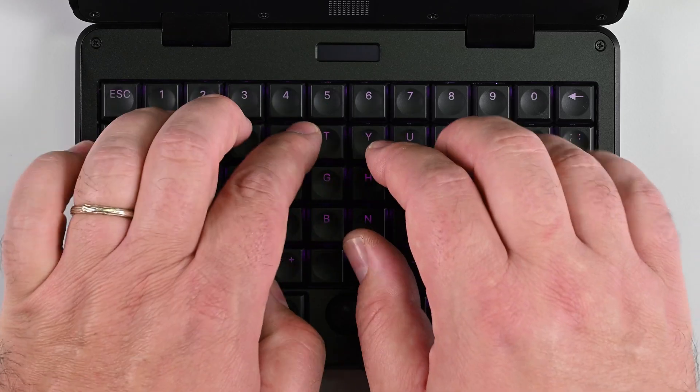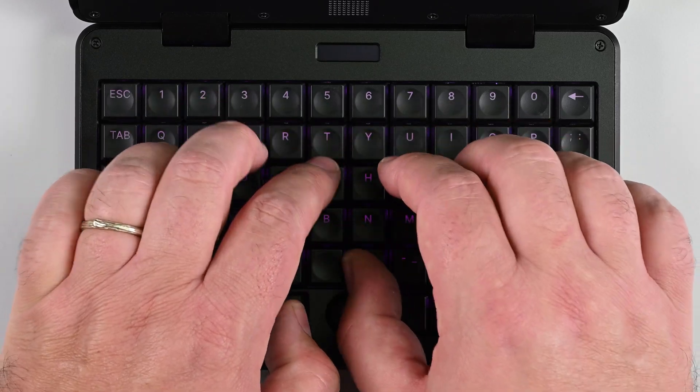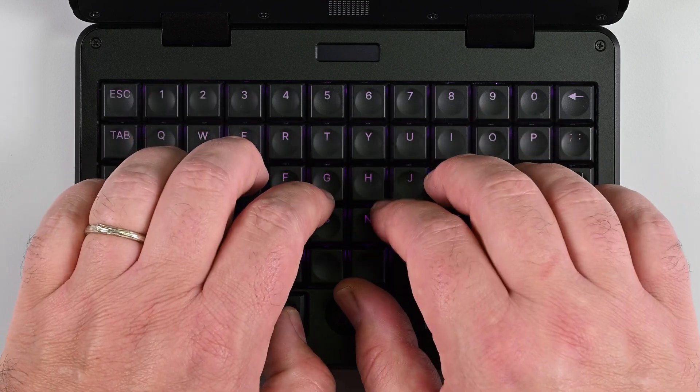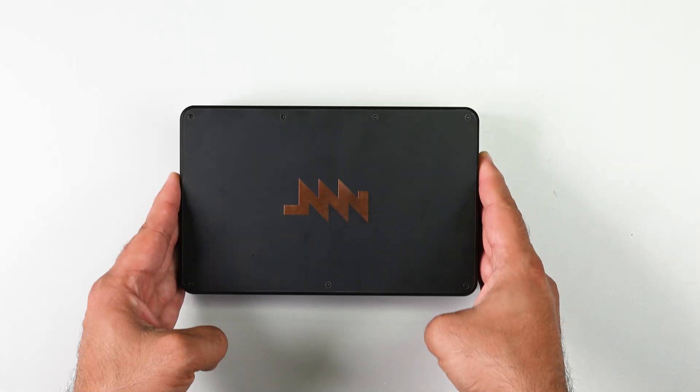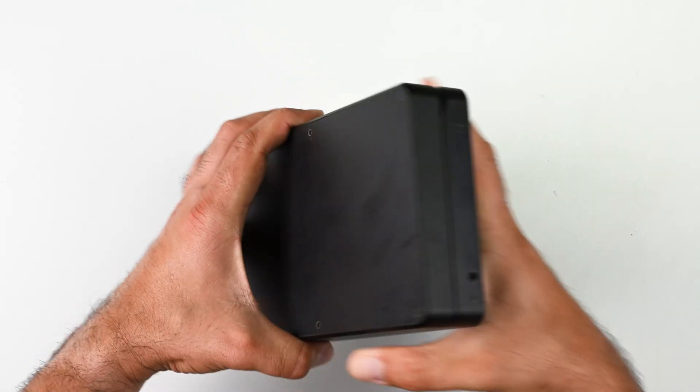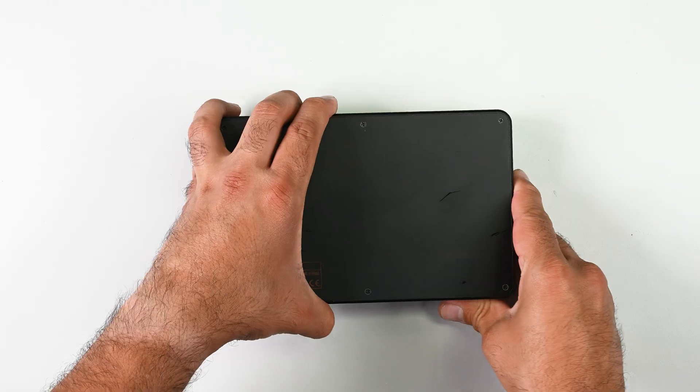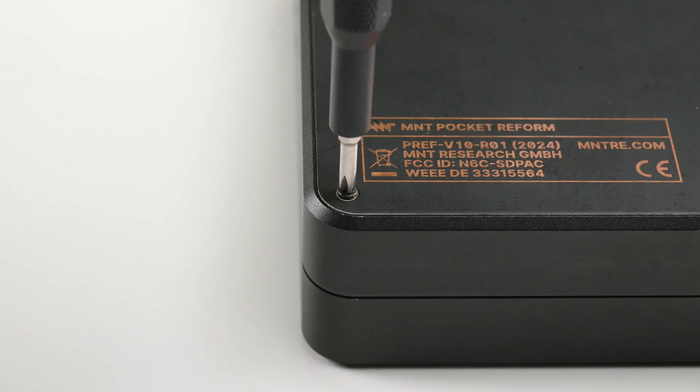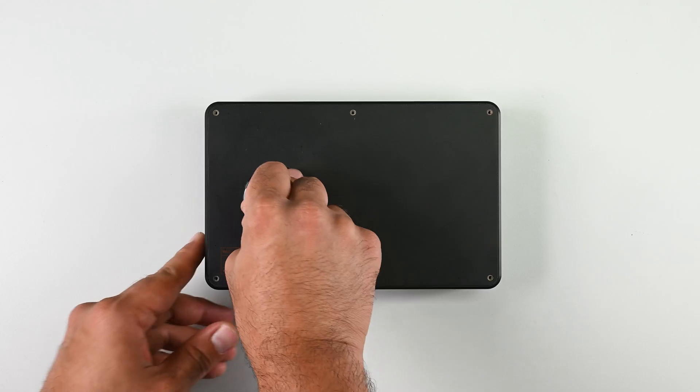Modding and hacking is one thing, but I'm also interested in how repairable the MNT Pocket Reform is. And ignoring the online disassembly guides, I'm gonna make my way in through the bottom panel by removing six Phillips screws.